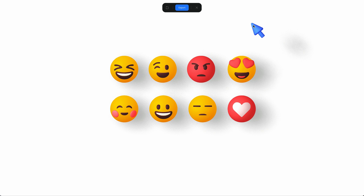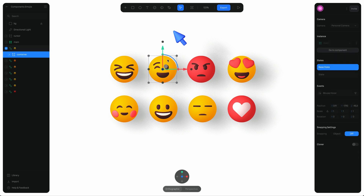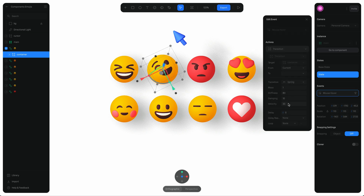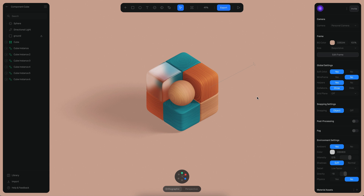You can also override events on a particular instance to change the way it behaves. Right now all instances behave the same as the main component. I'll select one instance, go to the container which has the states, and override the second state — instead of rotating in one direction I can put it in the other direction, and I can make the hover event faster, maybe 40 units in velocity. Now in play mode, only that object behaves differently.